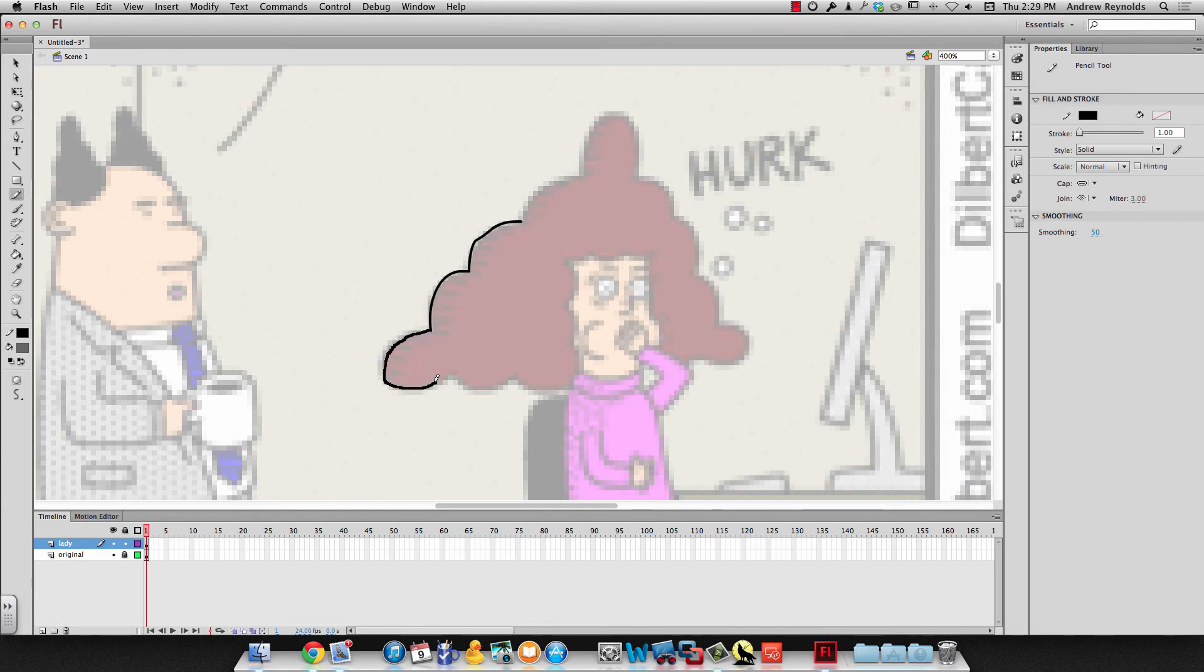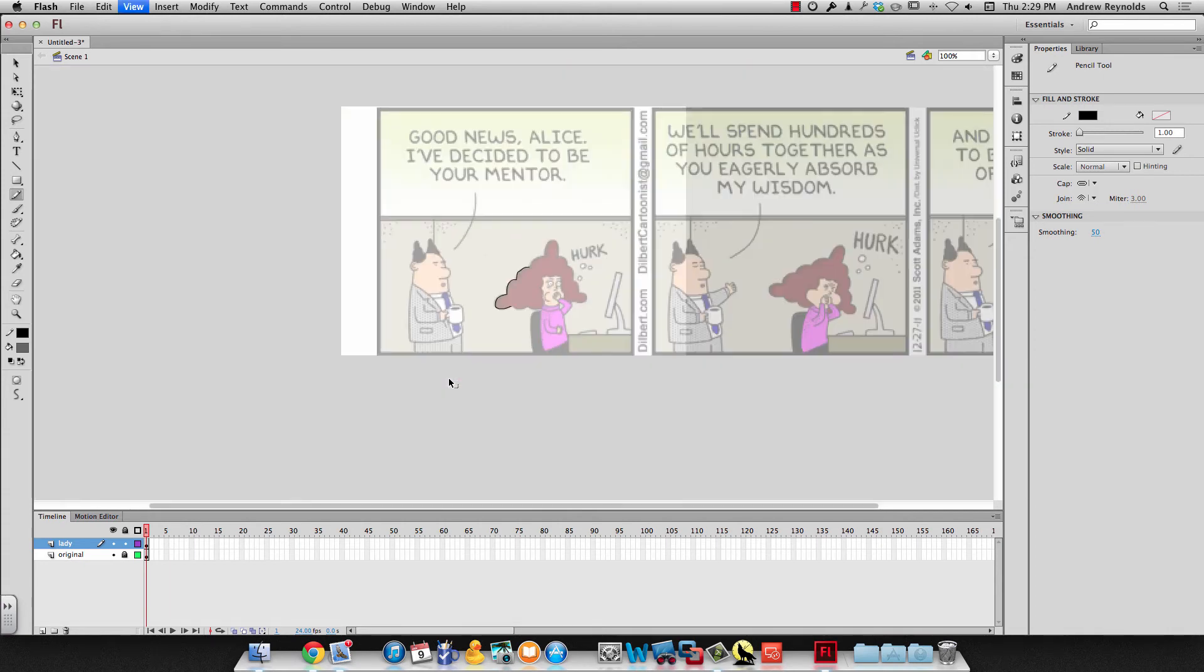And you're just going to trace and then you can fill it in with color. When you're done, so let's say I was done with this first scene and I had all of it traced on different layers, we need to go ahead and trace the other two and we're going to do that in a new scene.